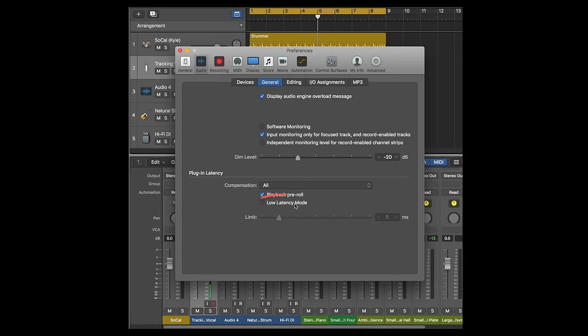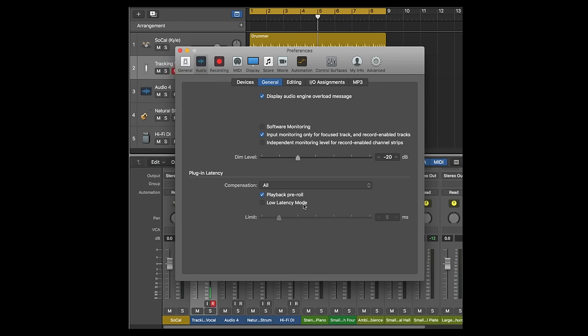Logic also features Low Latency Mode, which disables certain plugins during recording. This can be useful in some instances where high latencies are problematic, but it automatically disables some plugins, so use this setting with care.